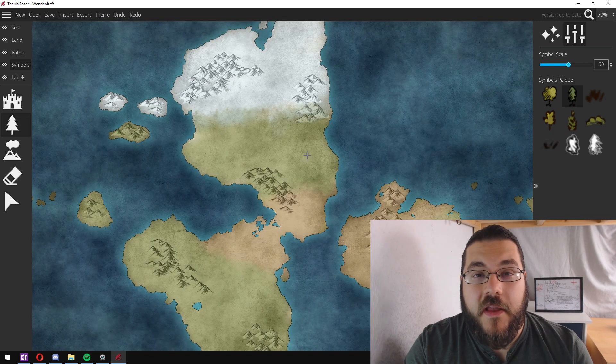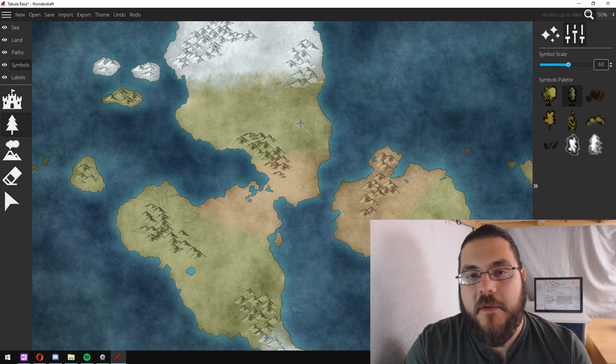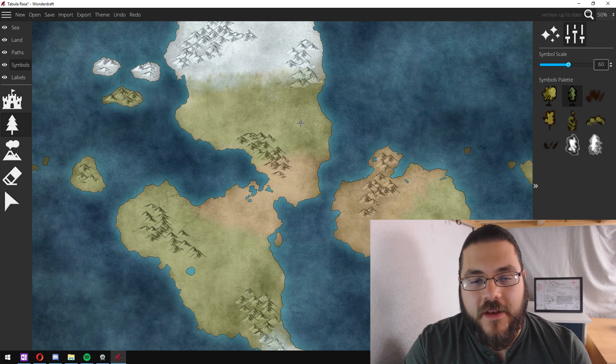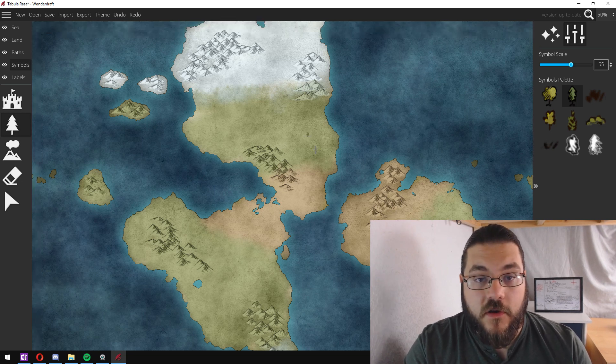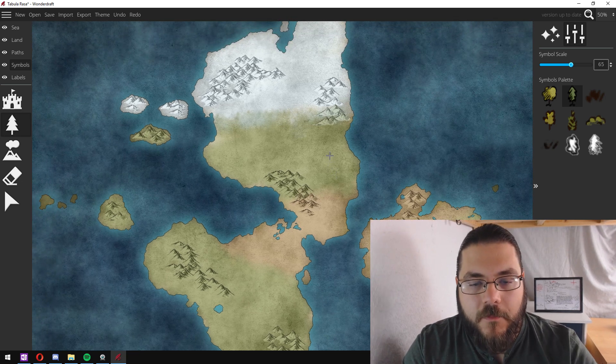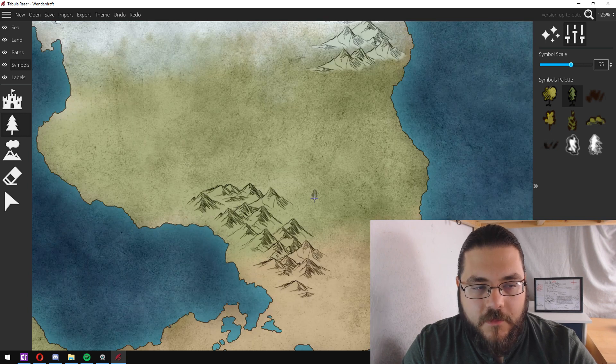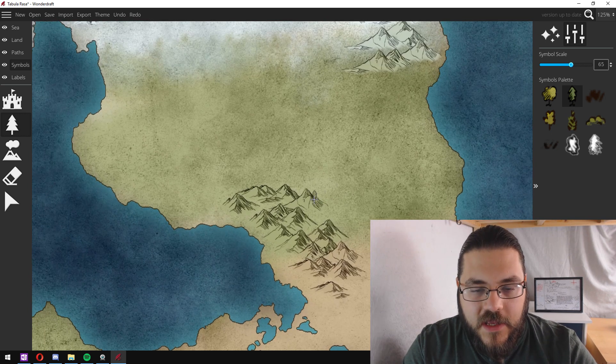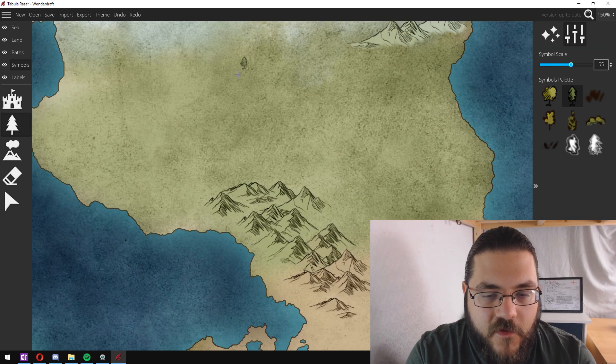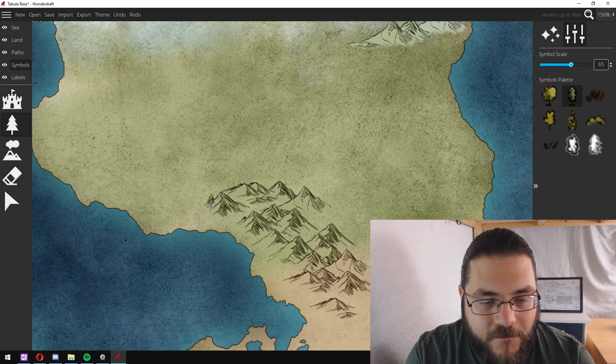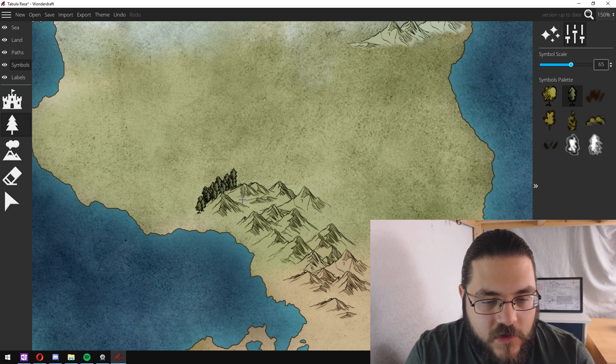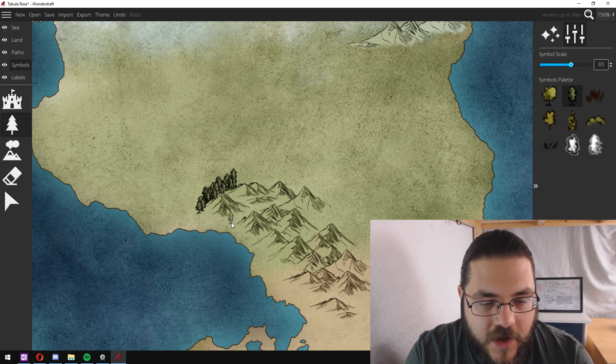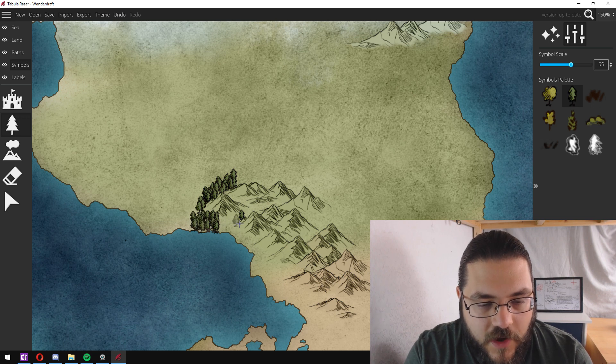One of the great things about coloring in our climates before we start adding details is it's really easy to see where large forests are going to have formed now. These green bands are going to be fairly good places for forests to form. And I like to start out by adding some forest around my mountains.